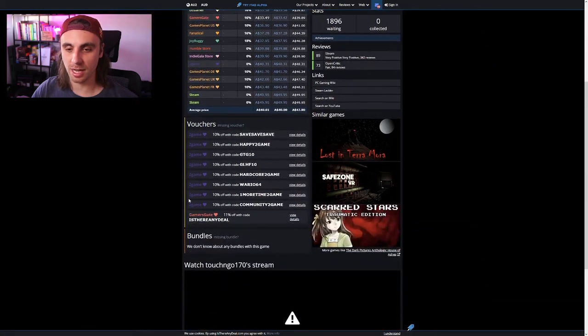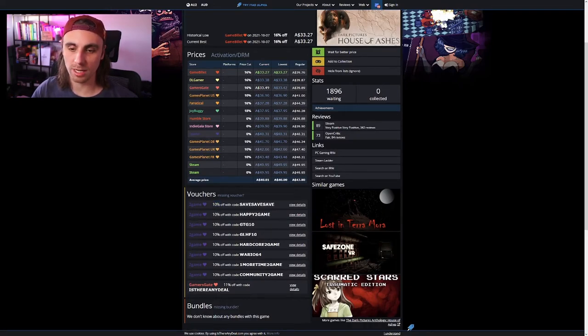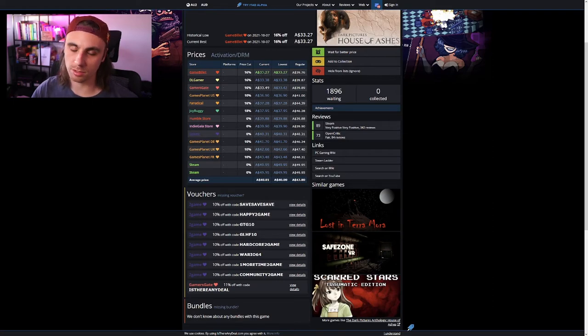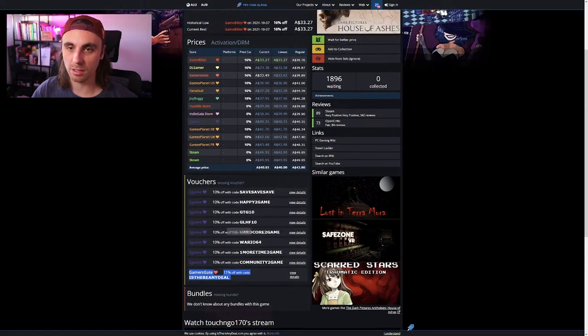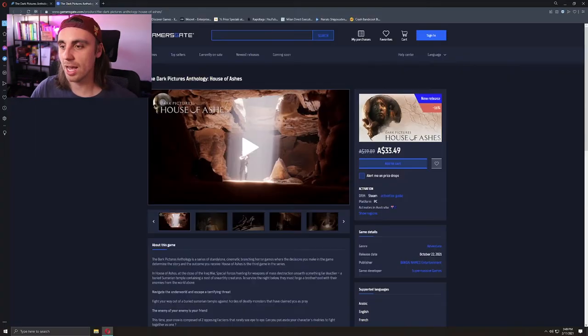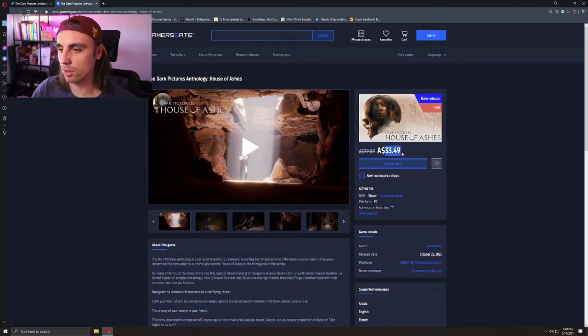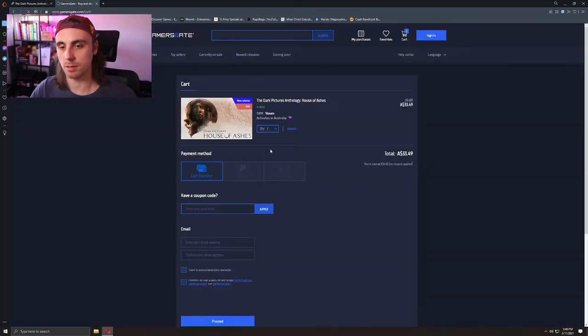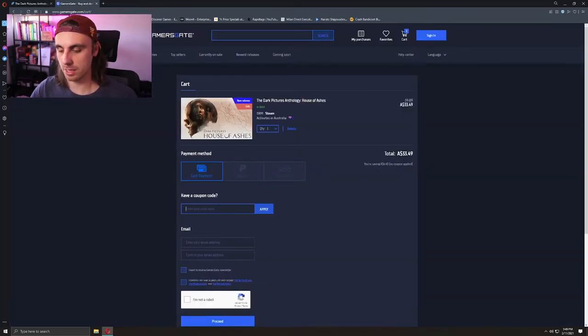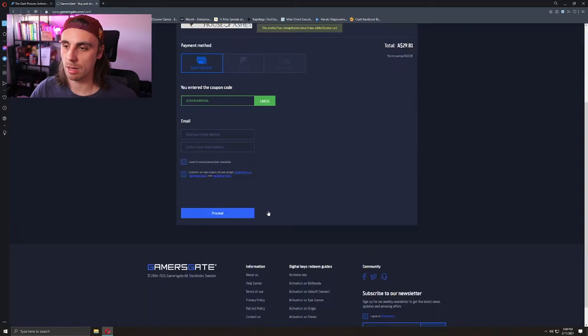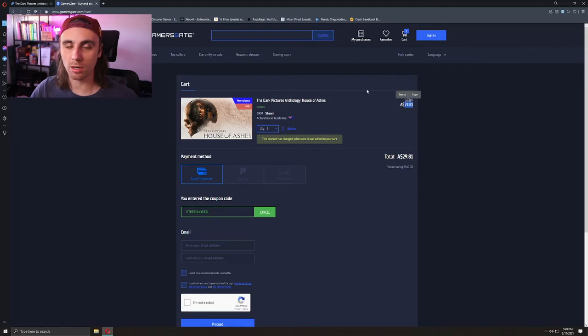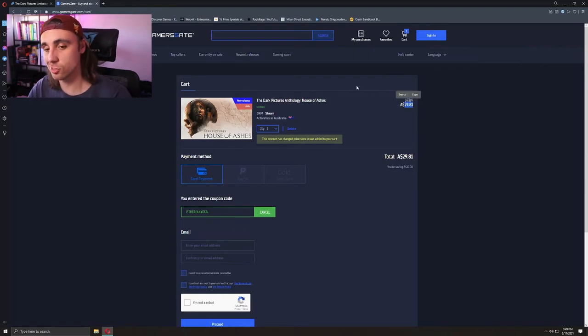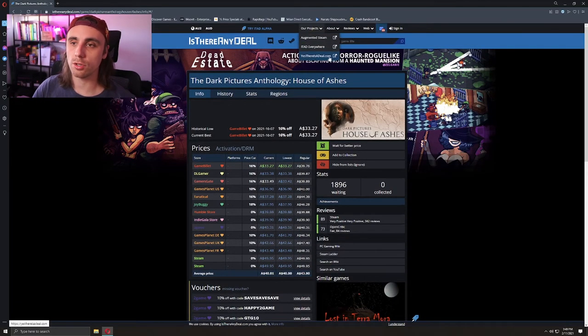Another thing you want to check out is down here, there's a little vouchers area, and there'll be a code sometimes that isn't included here. There's a GamersGate deal, 11% off with IsThereAnyDeal. If we go to GamersGate, $33 Australian for House of Ashes, add that to my cart, paste in the coupon IsThereAnyDeal, and there we go—$29.81 Australian for House of Ashes.